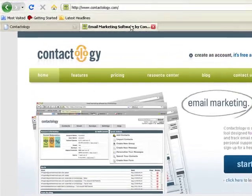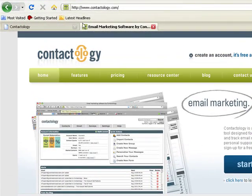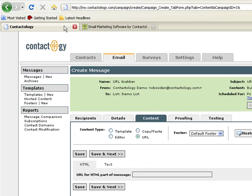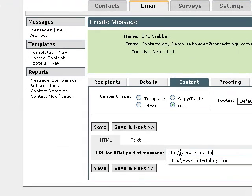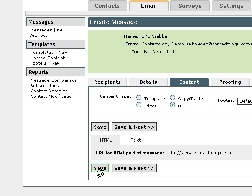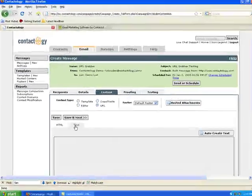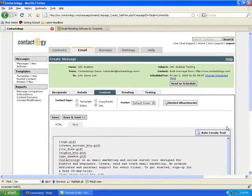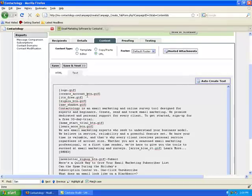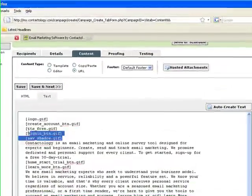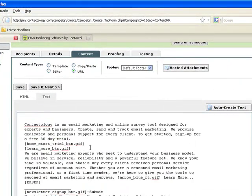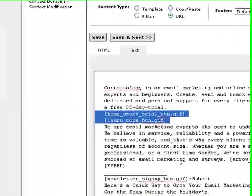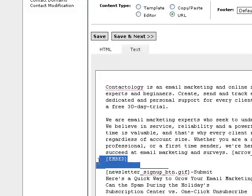Now I'm going to send an exact replica of Contactology.com. I simply type in my URL, click save, and now I'm creating a text message to go along with it, just as I would with any regular email campaign.